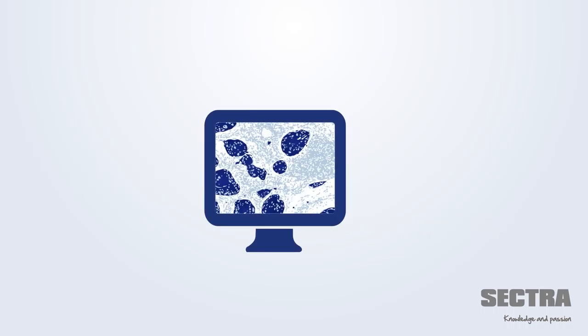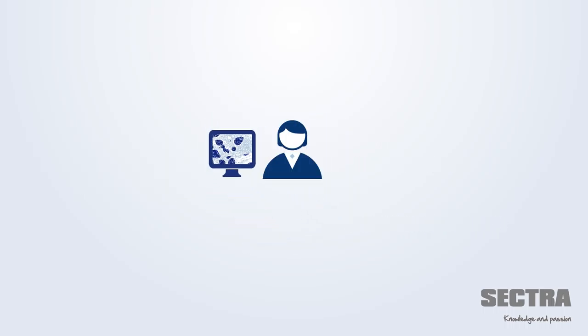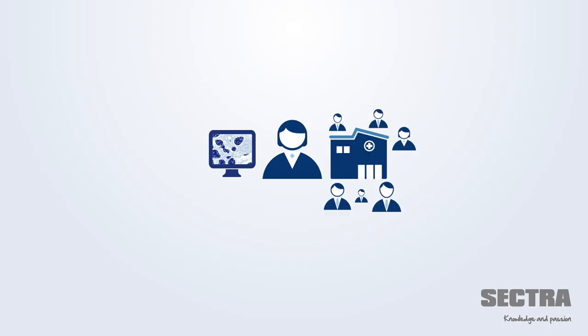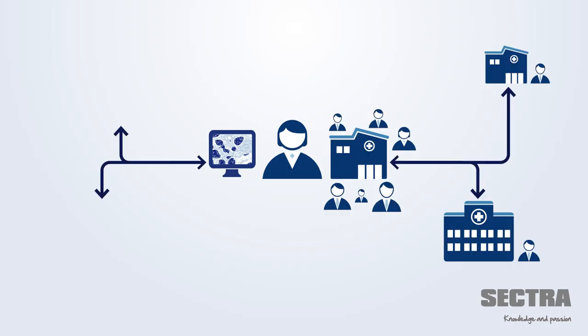Pathologists can easily share cases with colleagues for consultation, both within the hospital and externally.